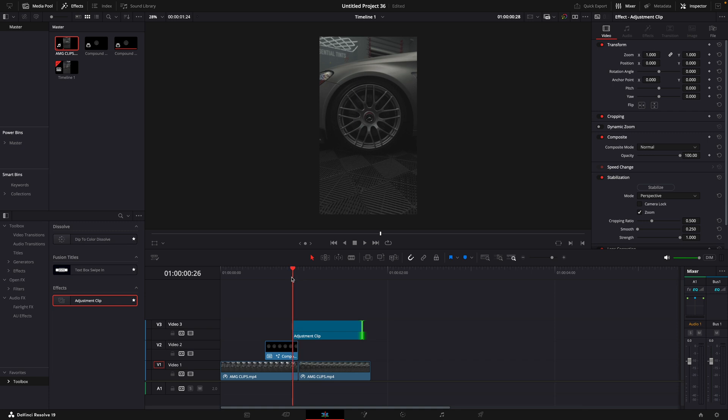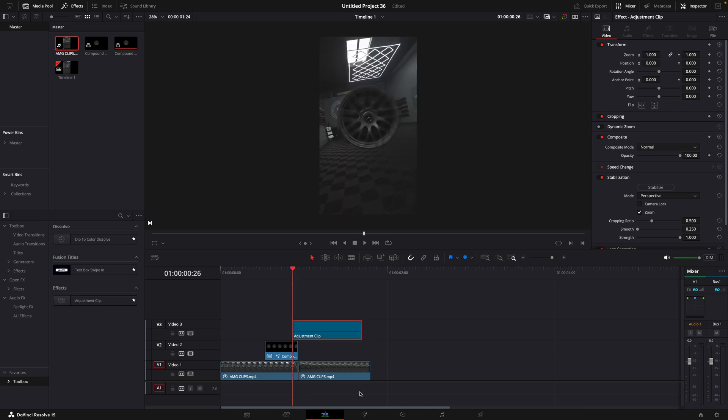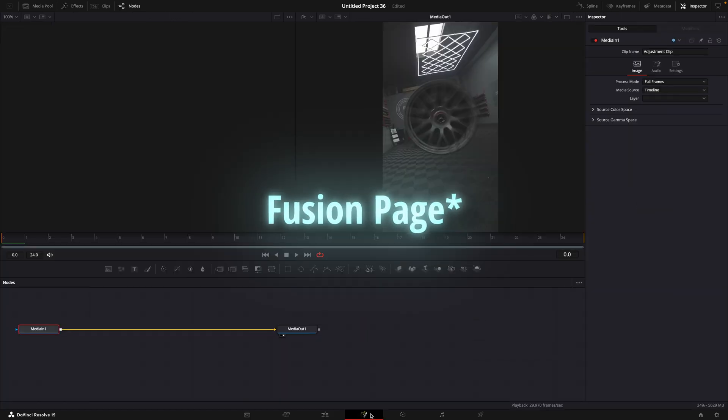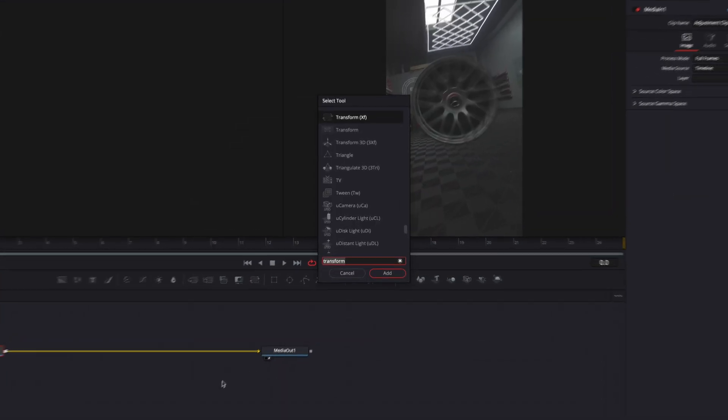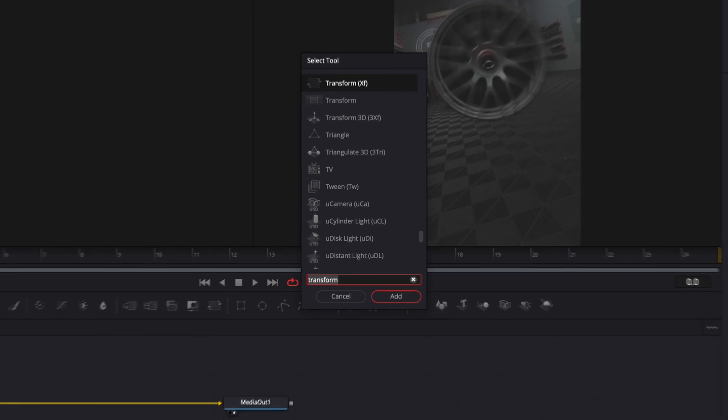Open the adjustment clip in the Fusion. Find Camera Shake and Directional Blur.